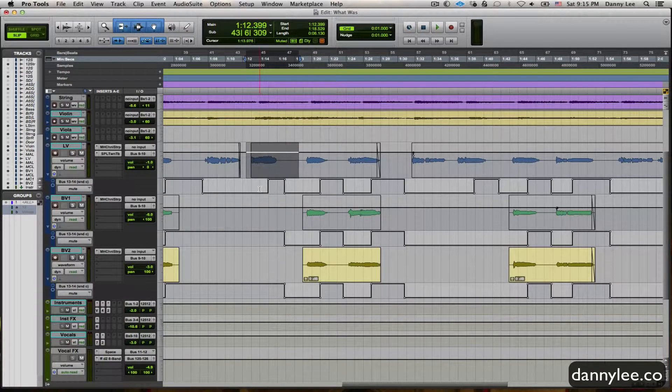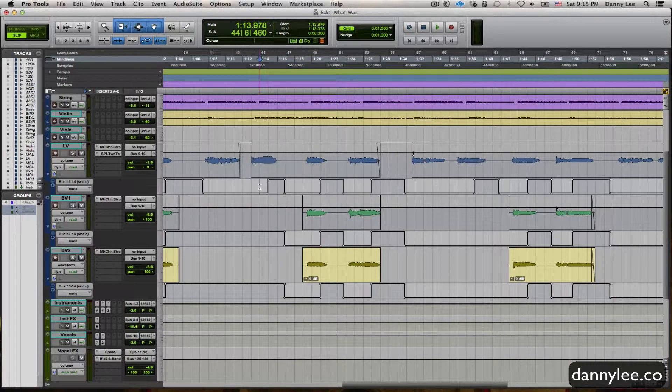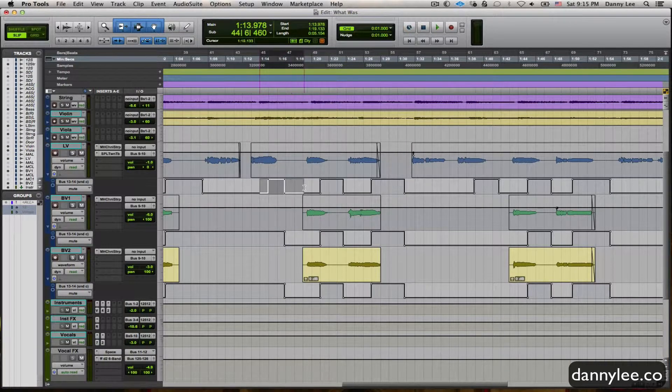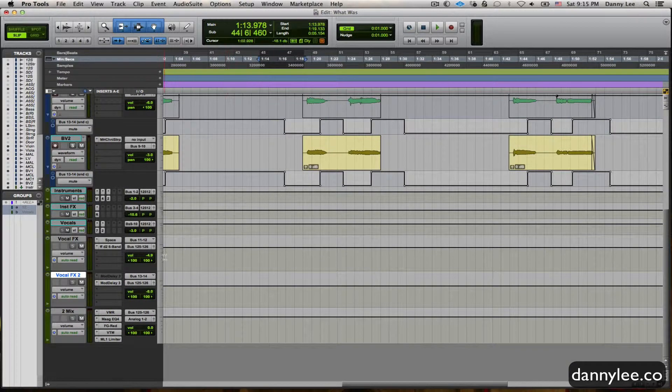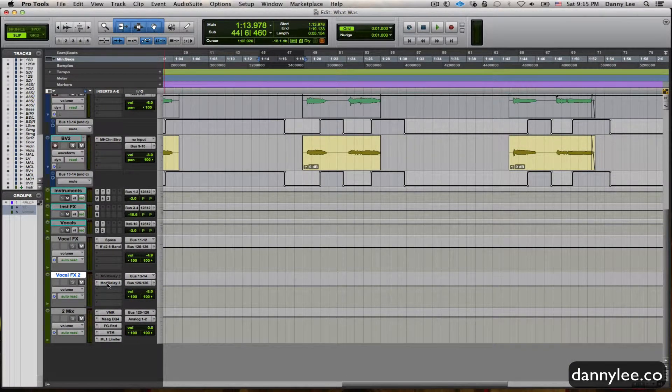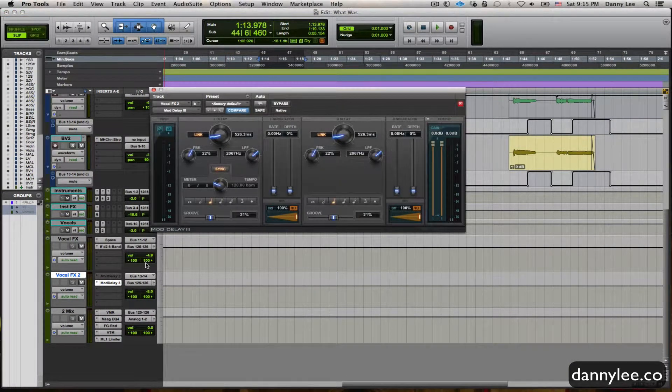I have the effects send, and it's already programmed in here, which is going down to this vocal effects bus here, which has this delay.